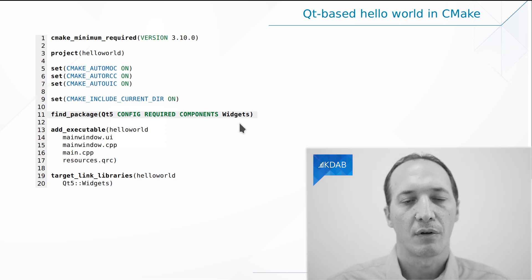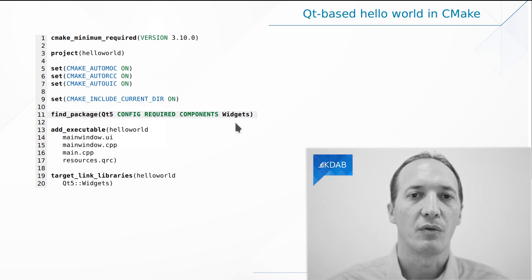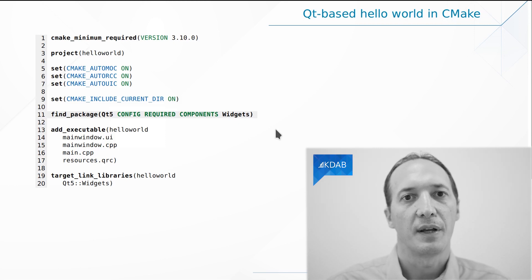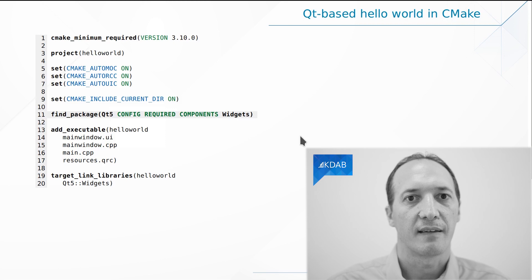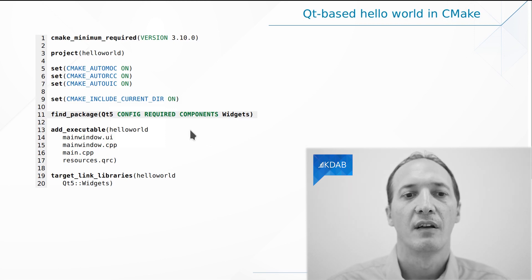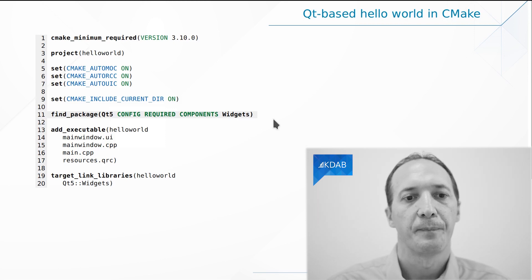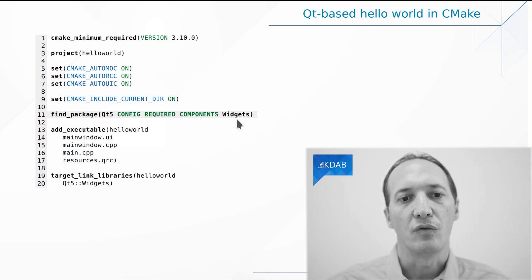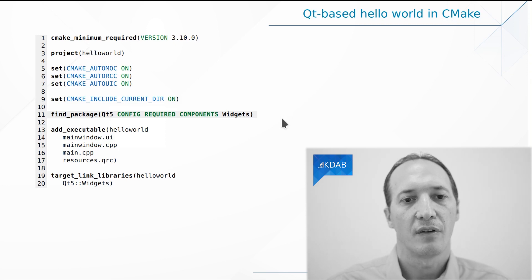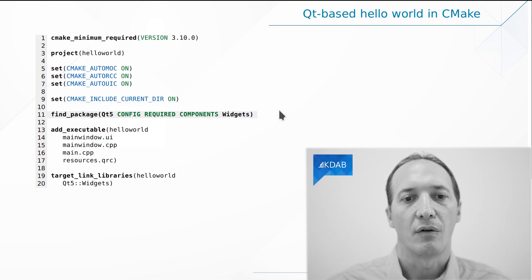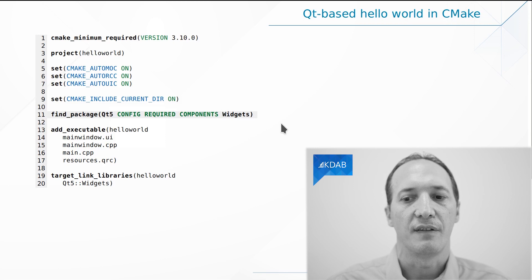But if we wanted more Qt libraries, we could say, oh, and I also need print support, XML, SQL, all of these things. We would do that on this line here. We could also specify the Qt version that we require. And all of that would lead to proper error messages if it wasn't found.